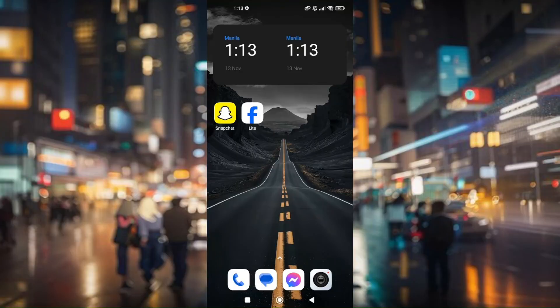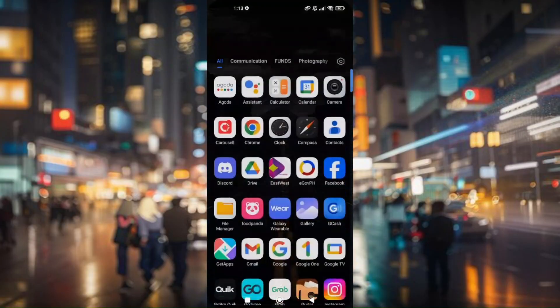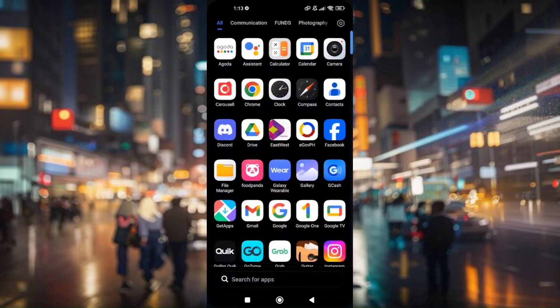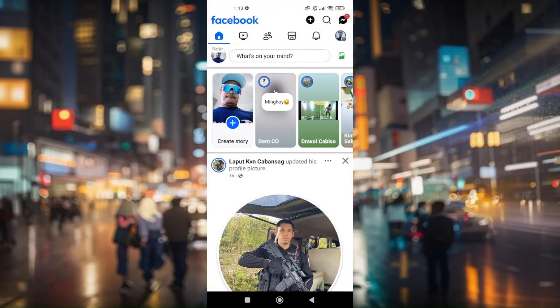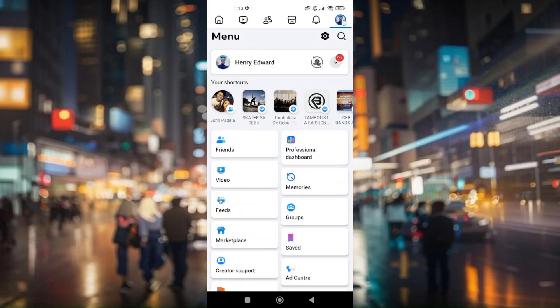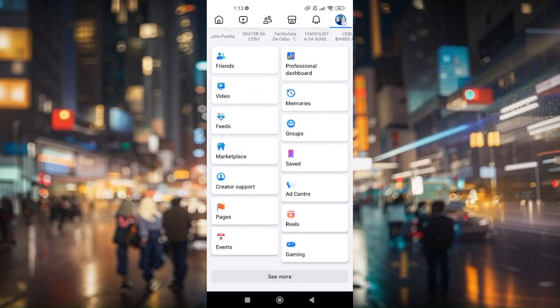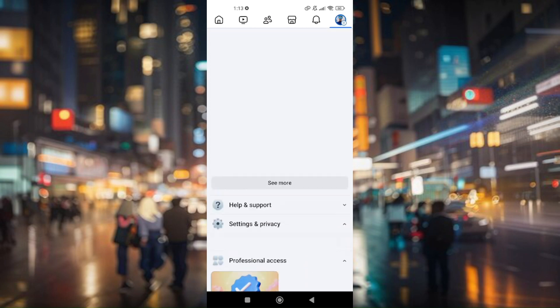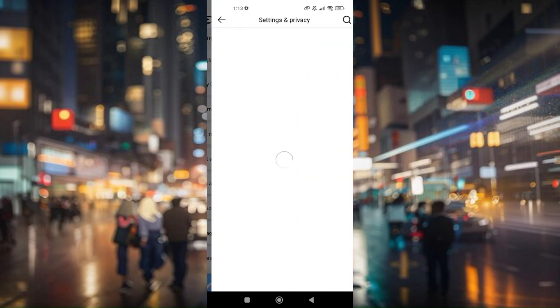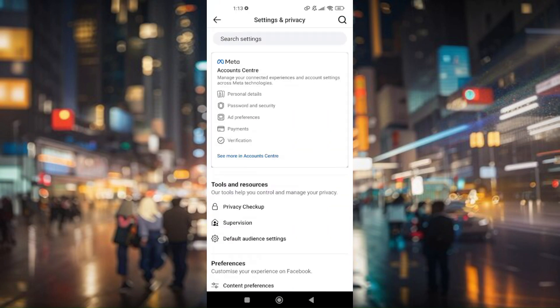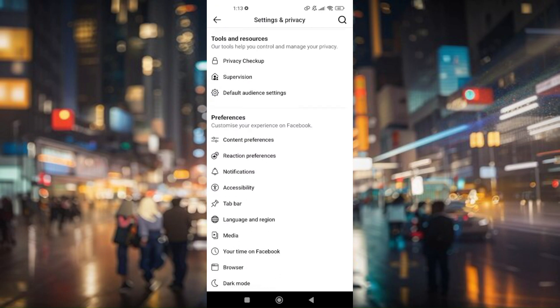Now if we go ahead and pull up our Facebook application, which is the main Facebook app, and then go to your profile, scroll down a bit till you find settings and privacy, and go to settings.